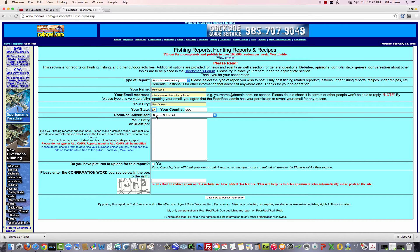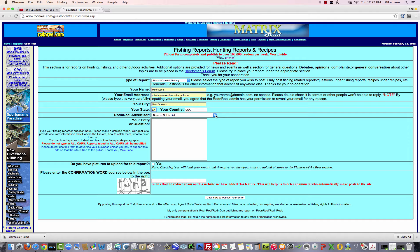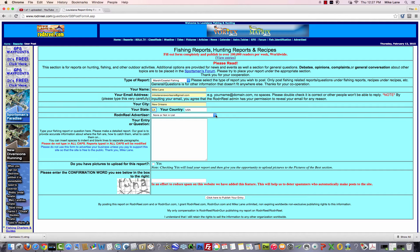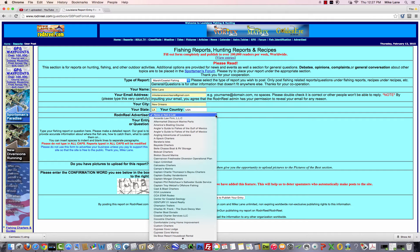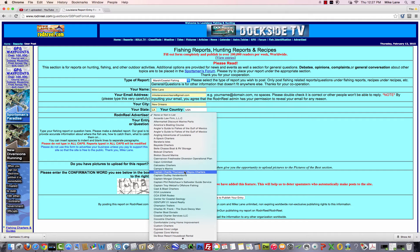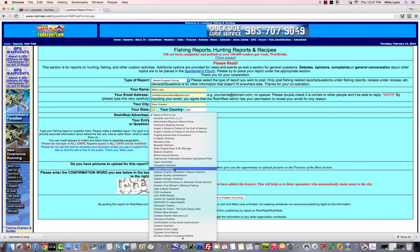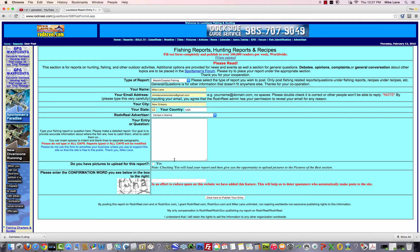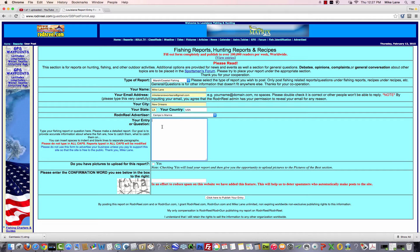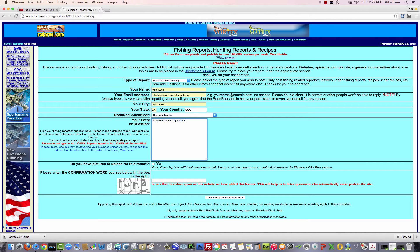And if you're a paid advertiser, which is the only way you can solicit trips on these fishing reports, you would go down this list and pick your name. I'm just going to pick Campos Marina to make it simple. Now, I don't type well, so I'm just going to type some gibberish, that's our first sentence.